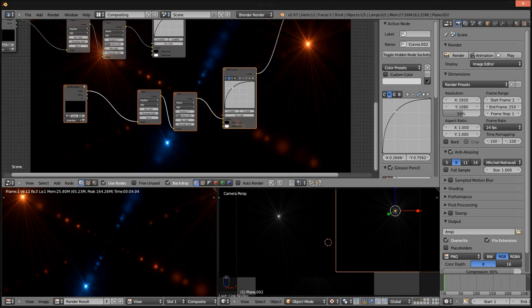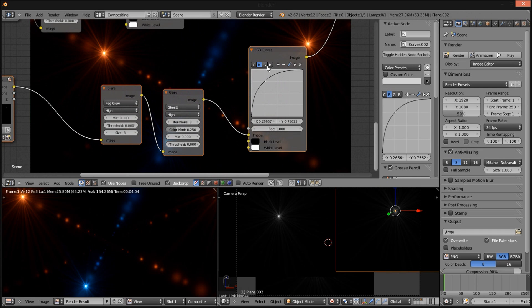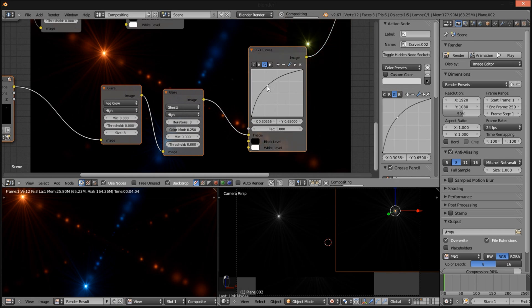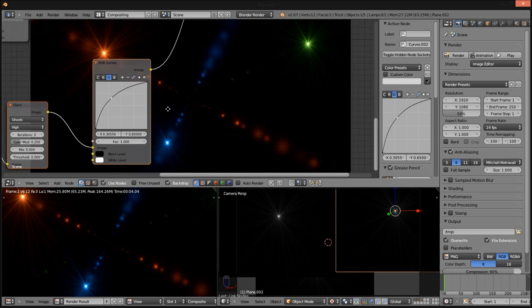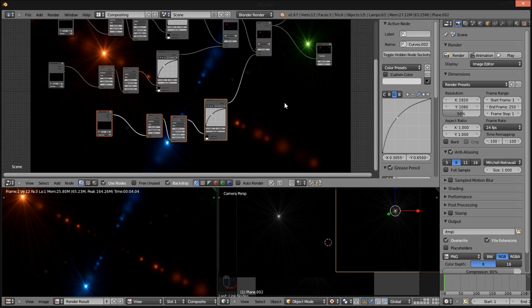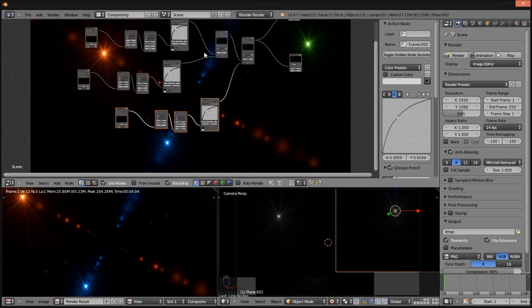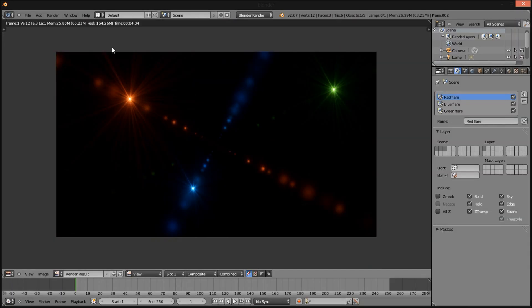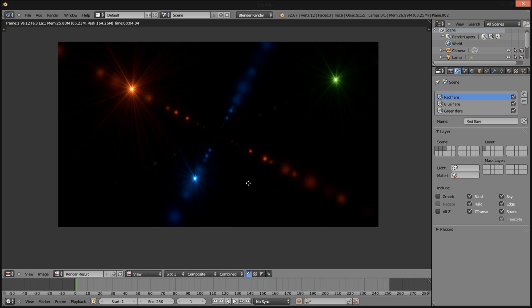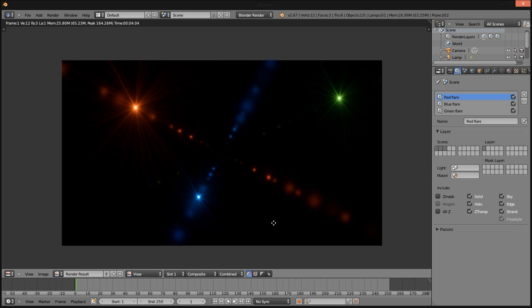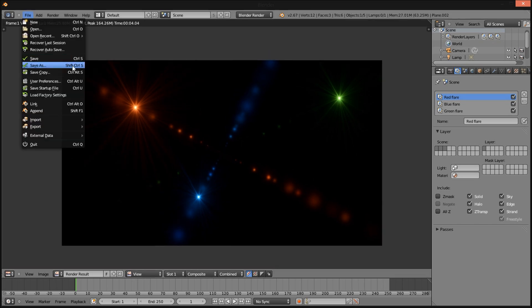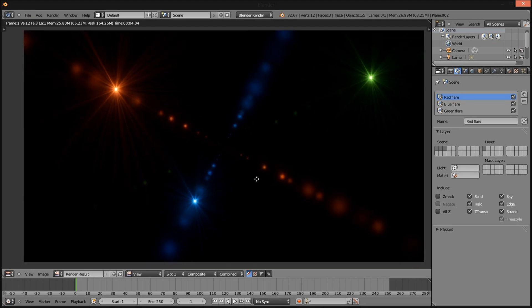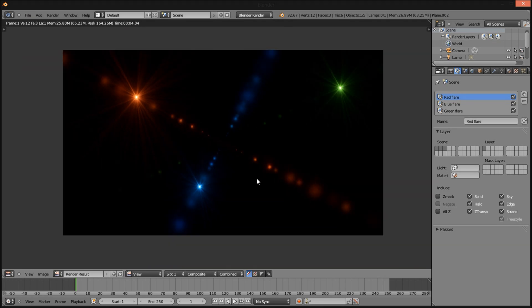And we have our flares. So now that we have made our flares, you want to save your file. I will probably make a tutorial on how to animate these flares in the future, but for now, this was just how to get the flares in Blender.